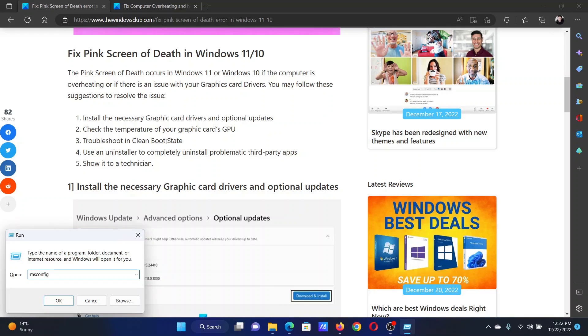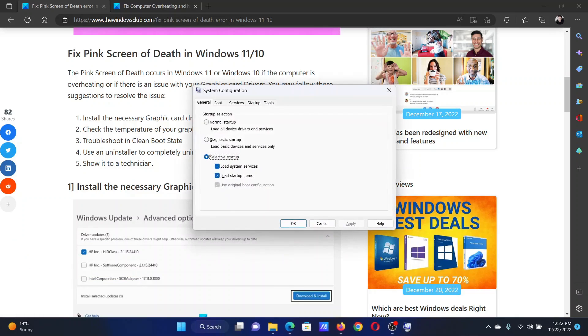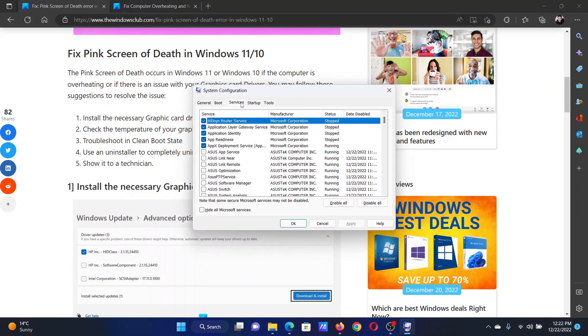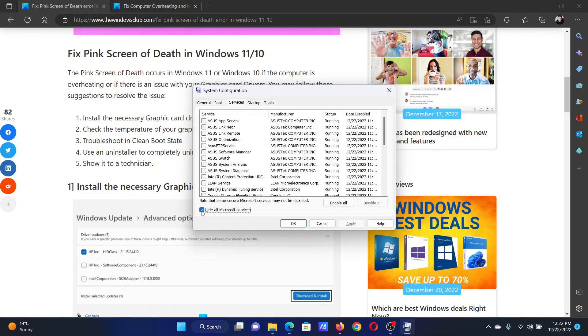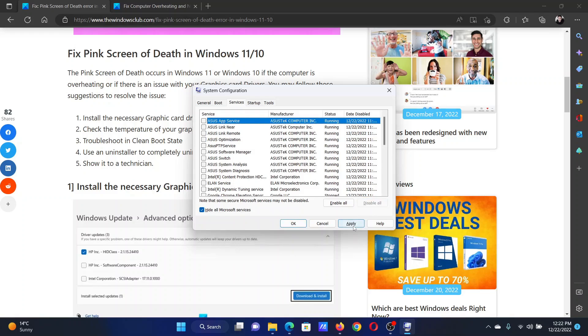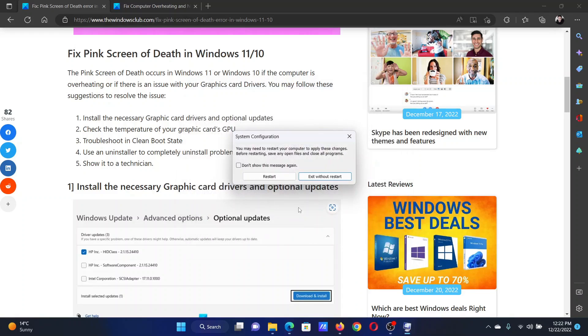This will open the System Configuration window. Go to the Services tab, check the box associated with Hide All Microsoft Services. If any other services are checked, click on Disable All, select Apply, then click on OK.